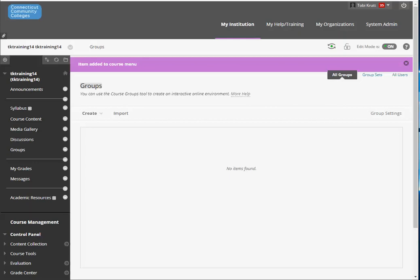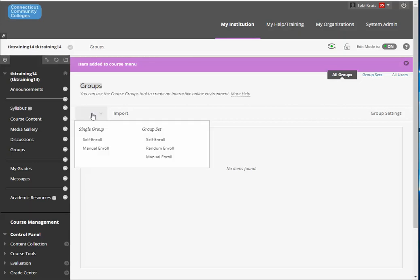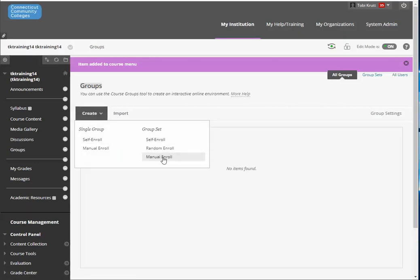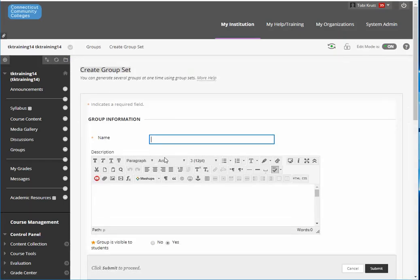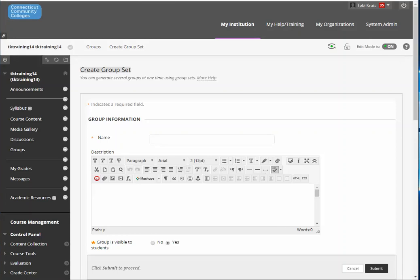In the interest of efficiency the easiest way to do this is to click create and then from group set select manual enroll. Using this option is going to give you a little bit of assistance in setting up your groups.